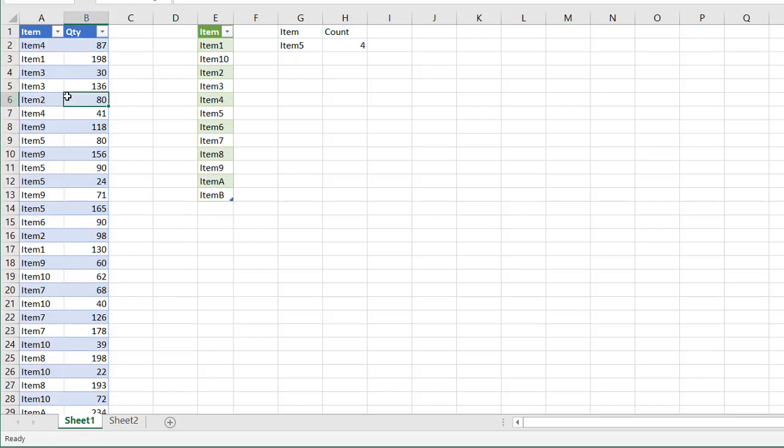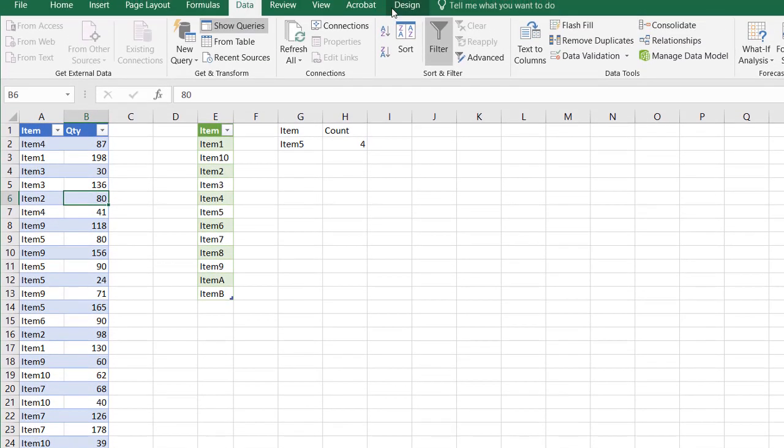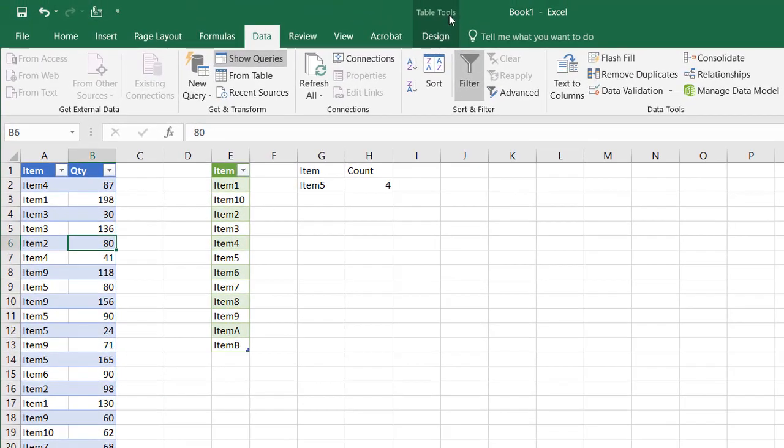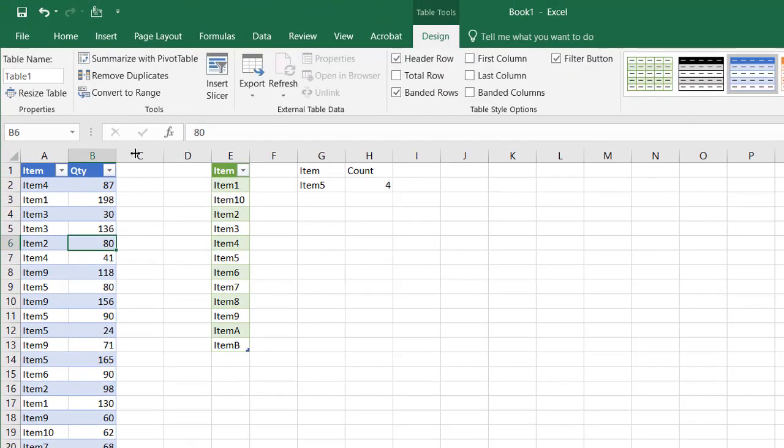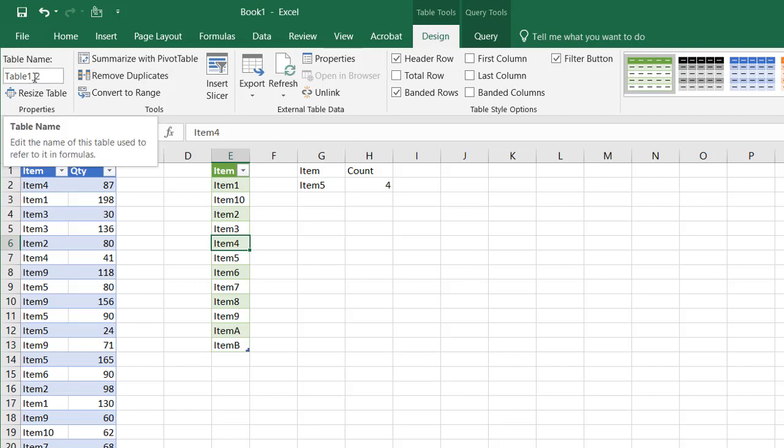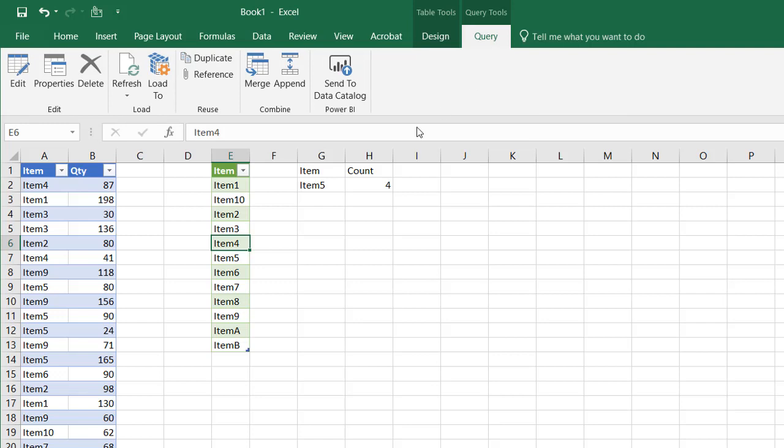As I mentioned before, tables are kind of unique. You can see here, whenever I click on the table, you see that there's these table tools contextual menu, and you can go ahead and rename your table here. The same for this one. This is Power Query actually created a table for this too. So even though this is a table, you can rename it. It's table 1 underscore 2. This is also a part of the query feature.